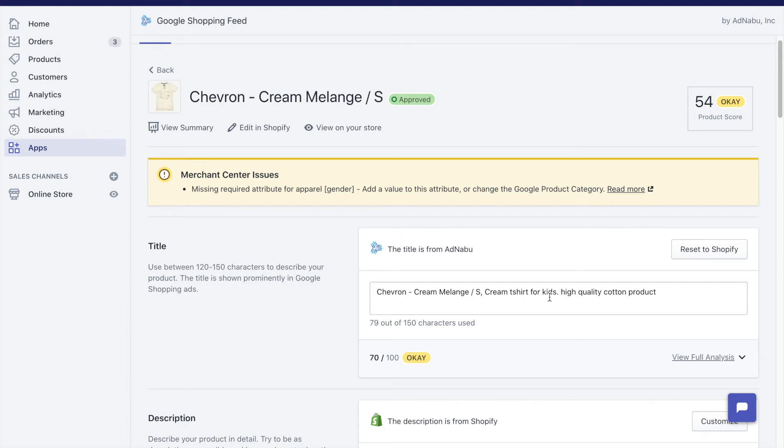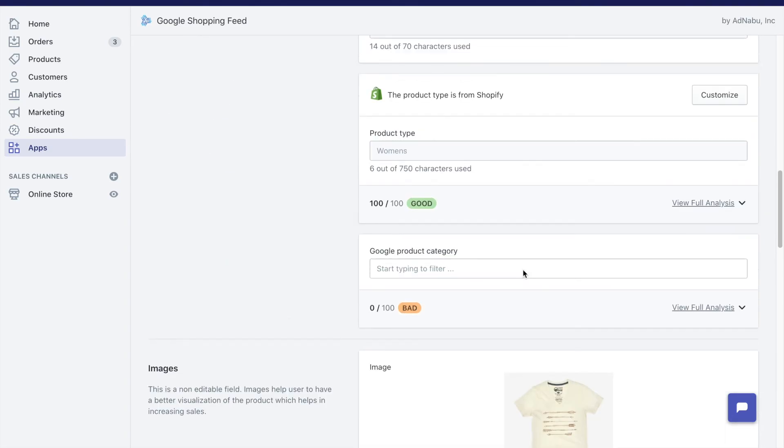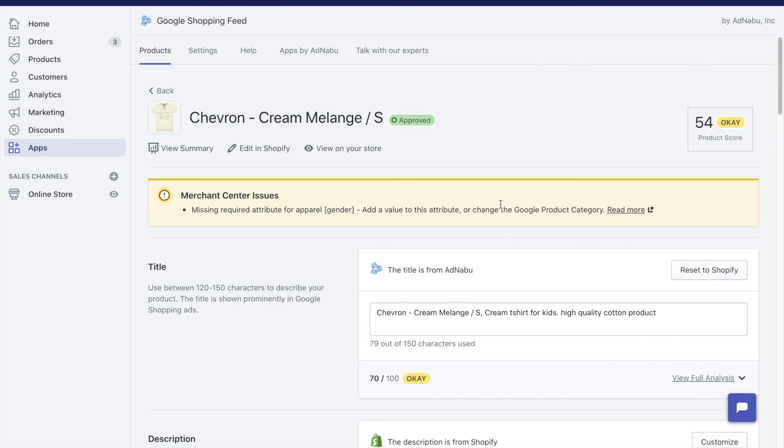What this allows you to do is to have a different title in your website which is optimized for conversions, and in Google Shopping something that is optimized for keywords. You can do the same thing for description and all other things.